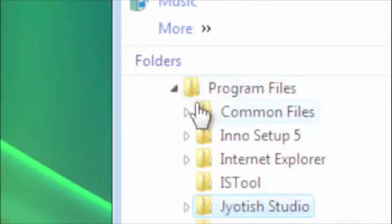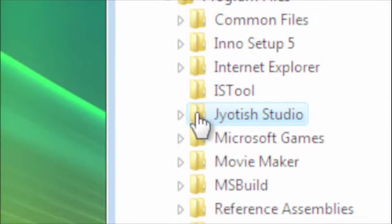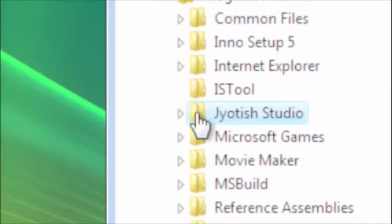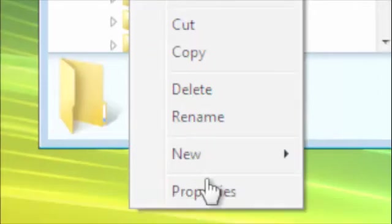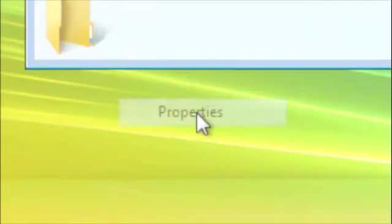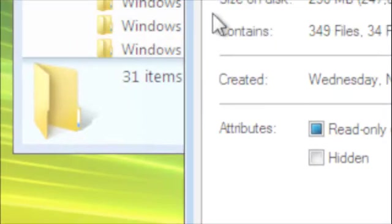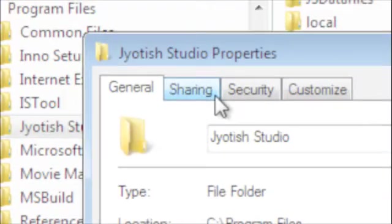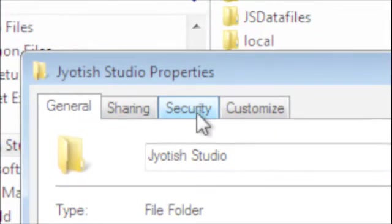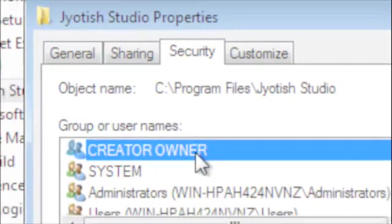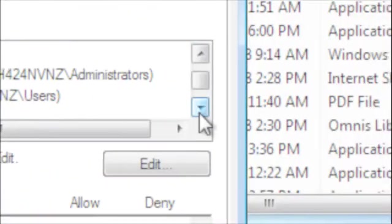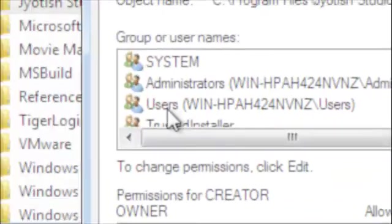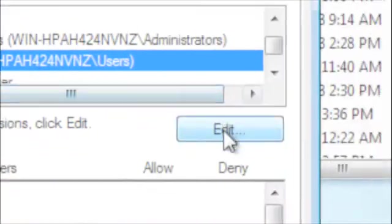It's here in Program Files. So I'm going to right-click on that folder, Jyoti Studio, and I'm going to select Properties. And I'm going to go to Security tab and highlight the one called Users and hit Edit.